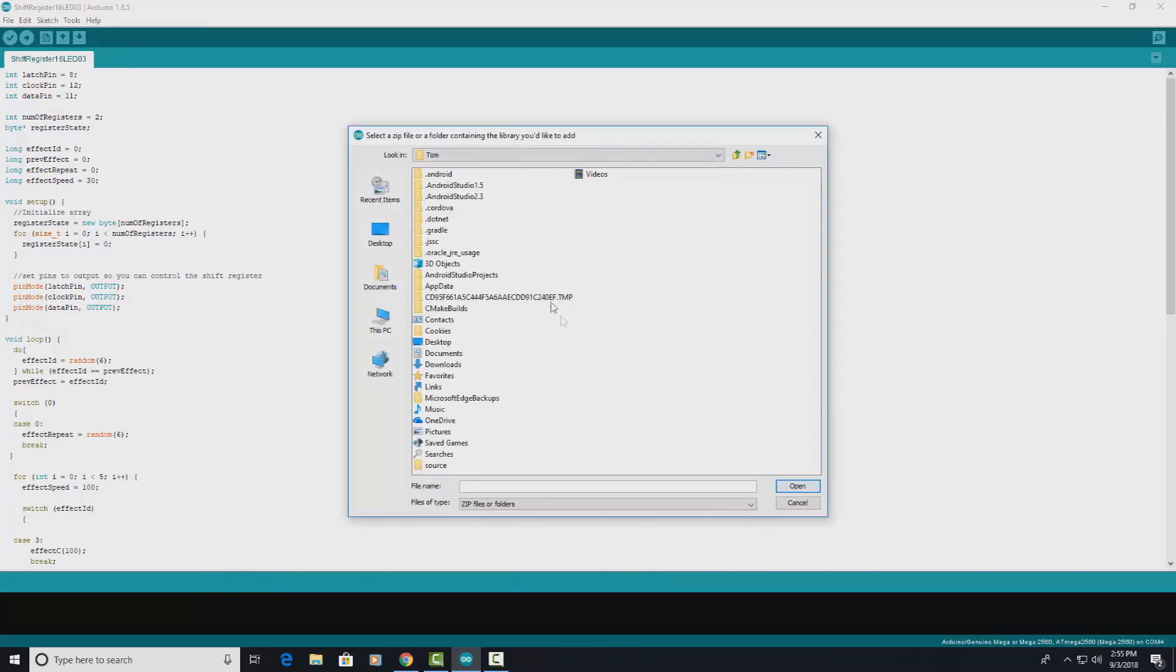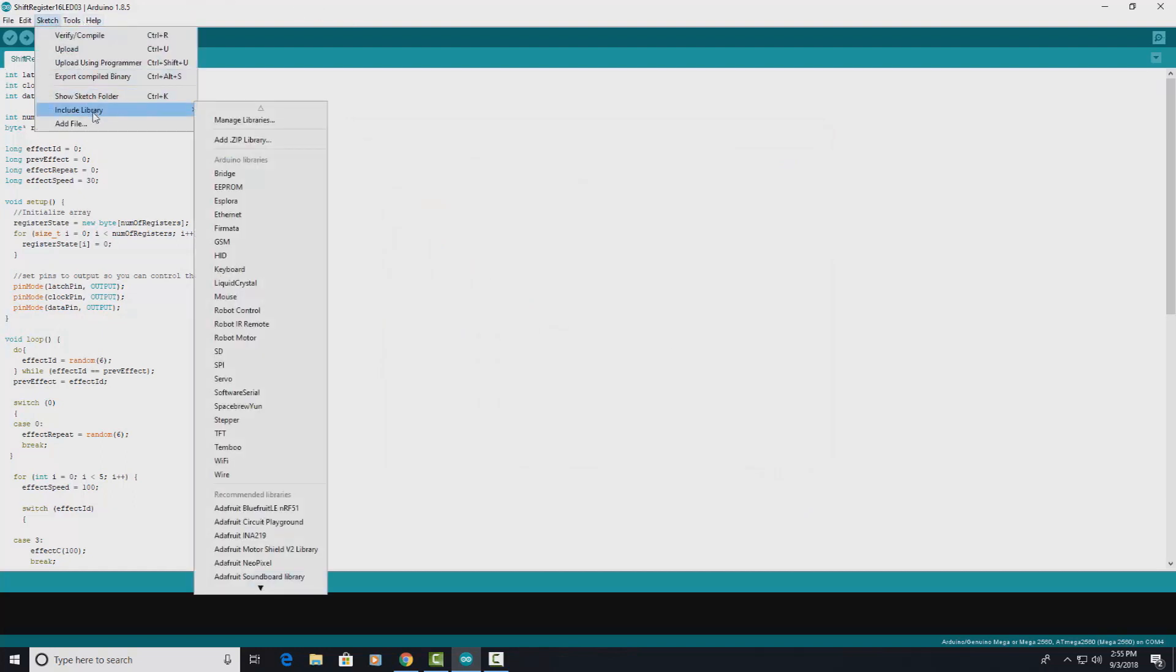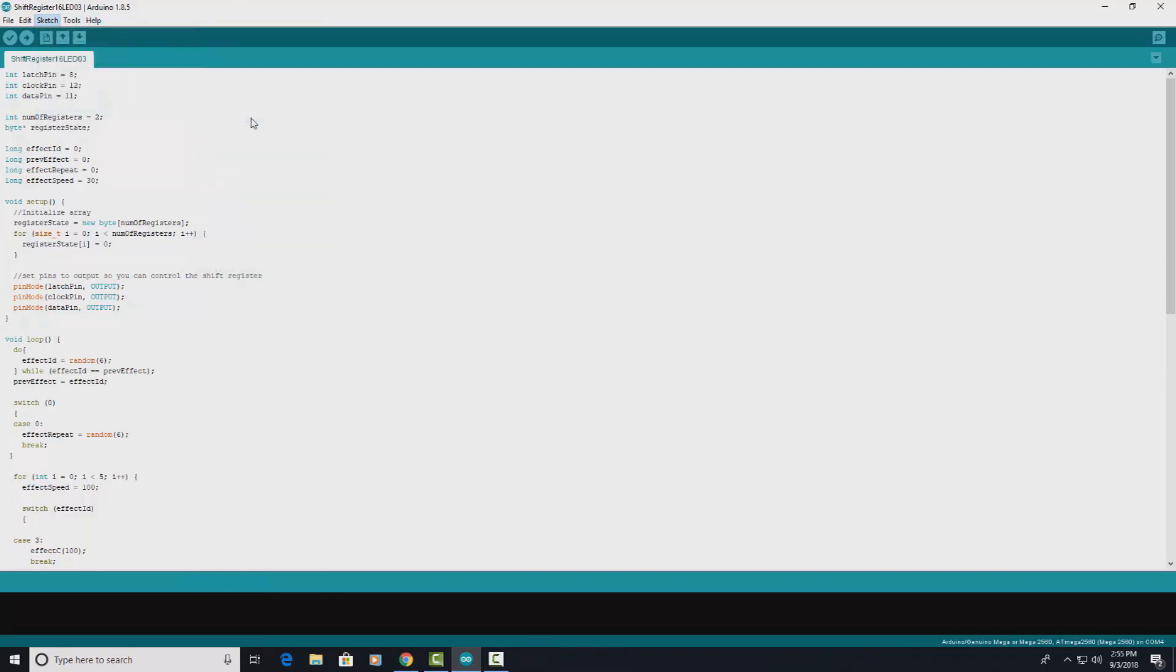But it's already included, so in Sketch, Library, you go to Manage Libraries and open that up.